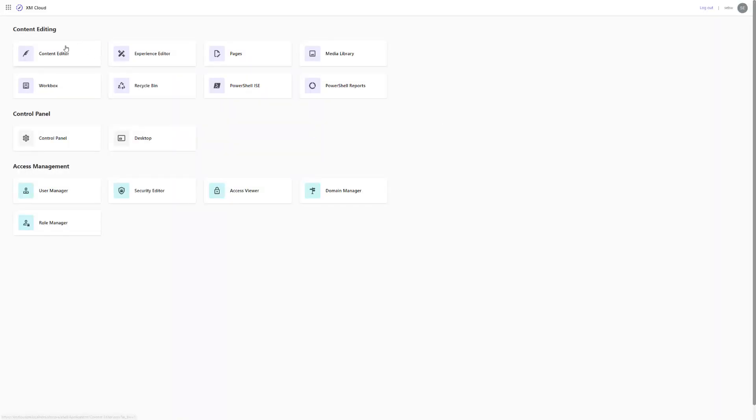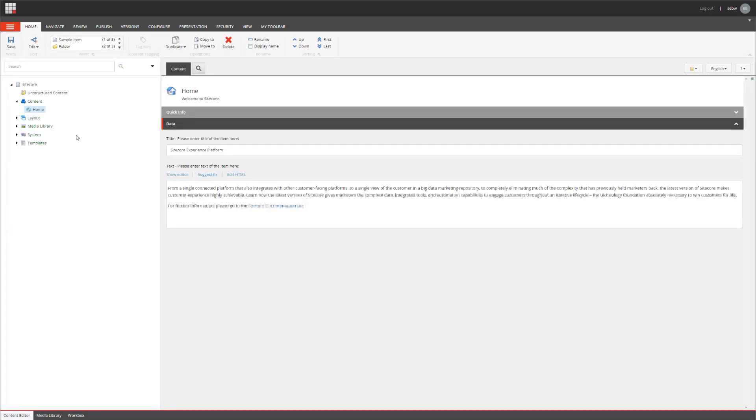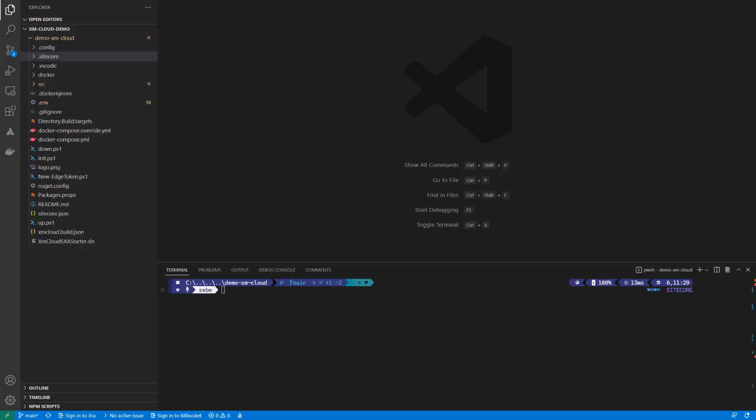If we take a look into the content editor, we can see that we have a blank Sitecore installation, at least item-wise, as all our items have been created in XM Cloud, not locally. So, we want to transfer the items to our local and to the source repository so every developer has those available.